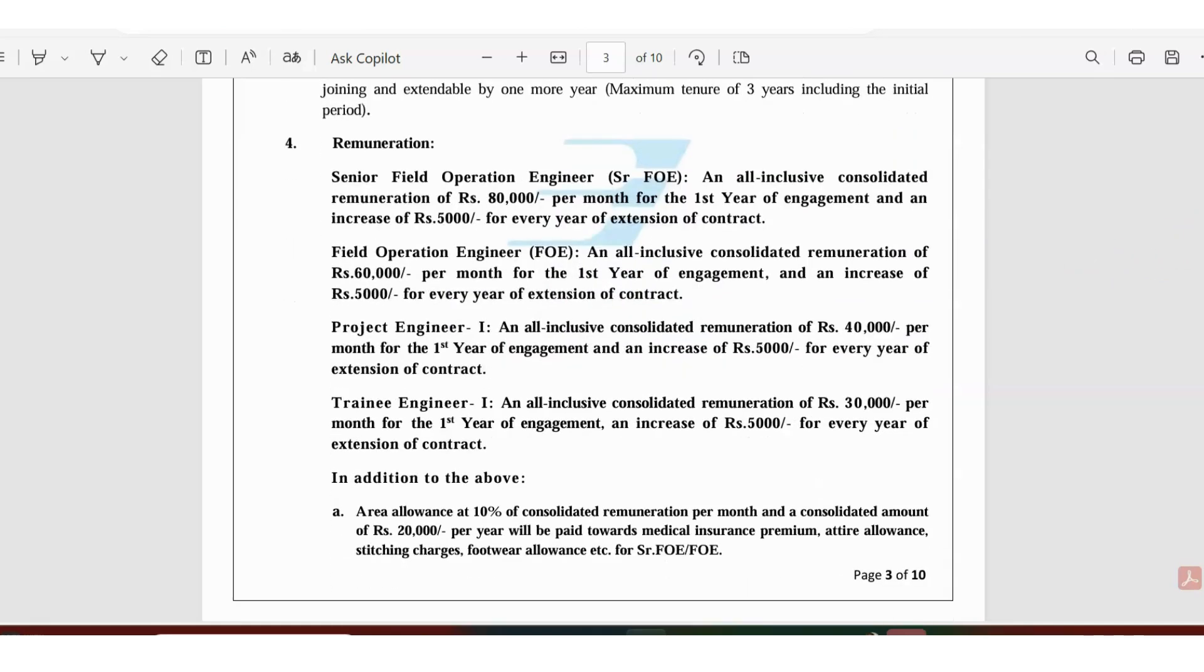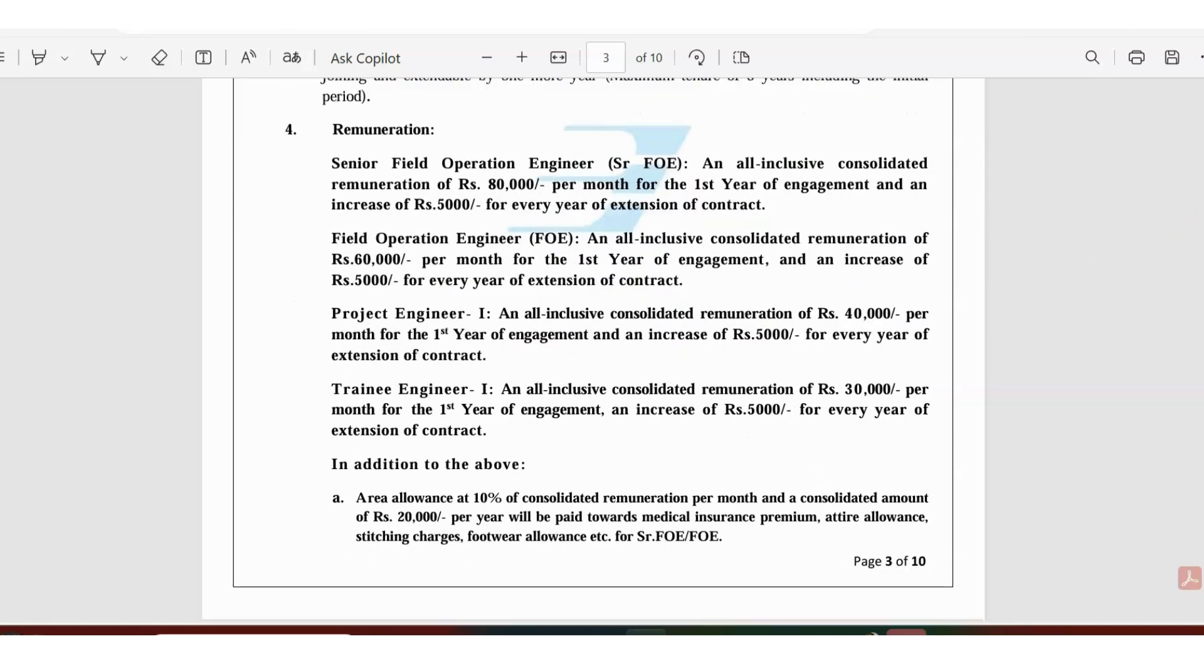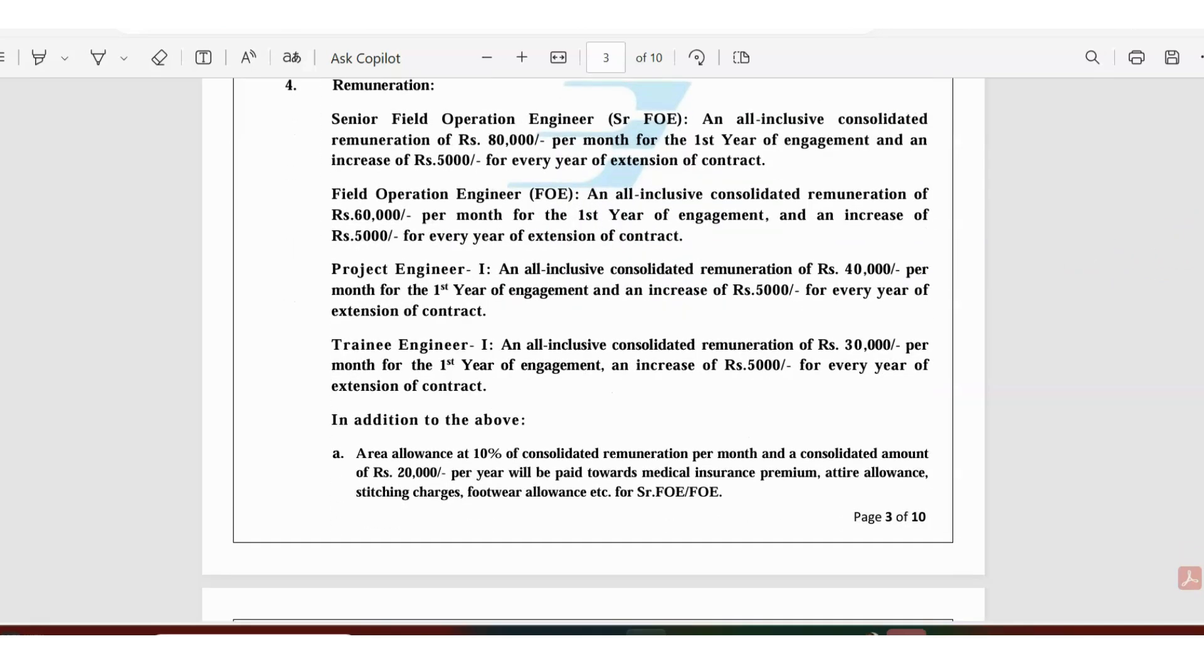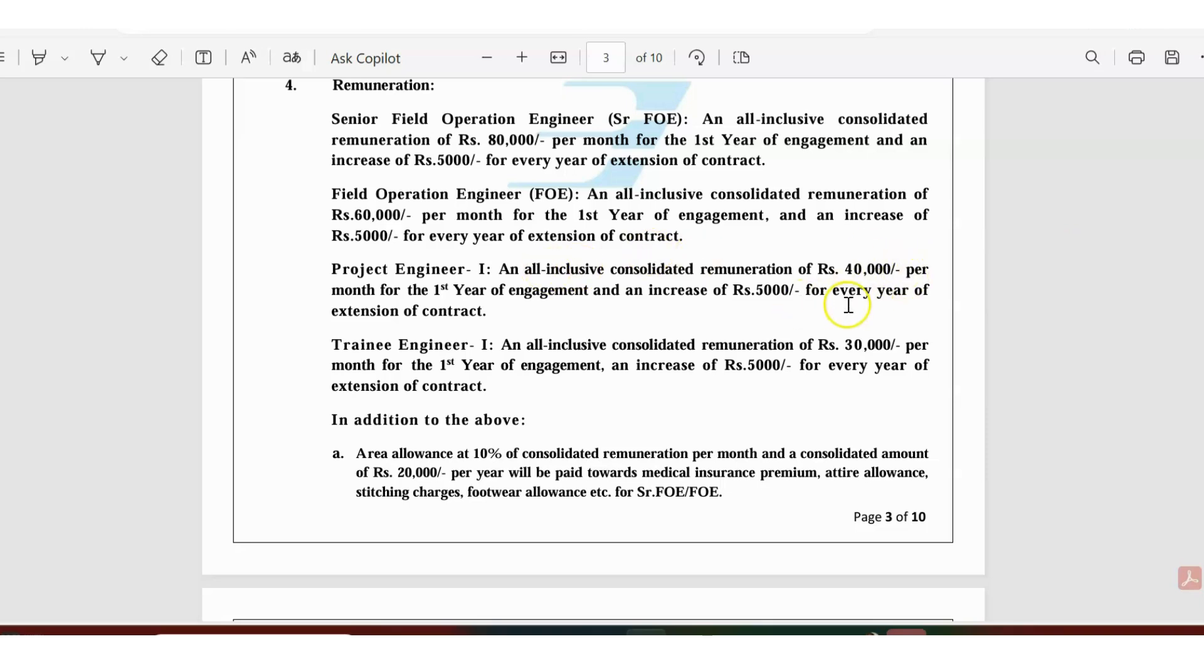Payment is really good. For senior engineers, starting payment is 80,000 per month and every year they will increase 5,000 more. For field operation engineering it's 60,000 with a yearly 5,000 increment. Project engineer is 40,000 with 5,000 increment, and trainee engineer is 30,000 starting payment plus 5,000 increment.